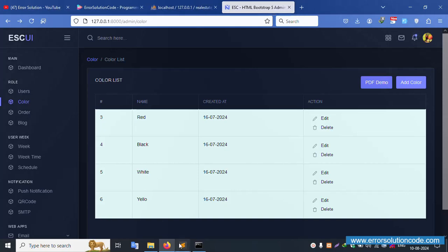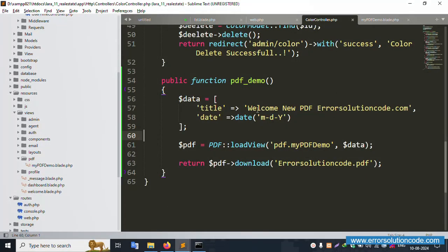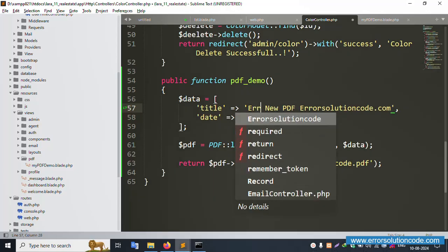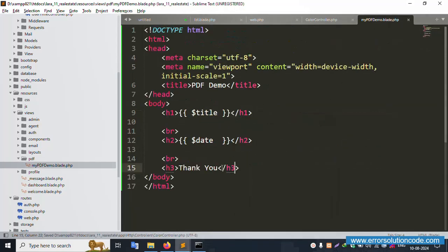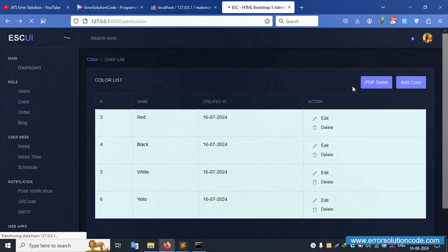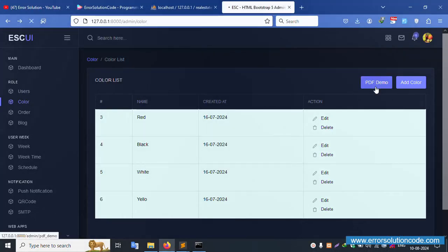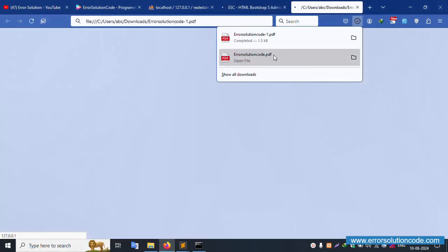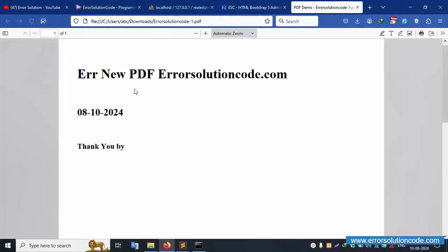Let's update the content — remove 'Welcome' and add a custom name. Update to 'ES Error' and add 'Thank You Bye'. Save the file, refresh, and download the PDF again. The dynamic content is working correctly — good job.